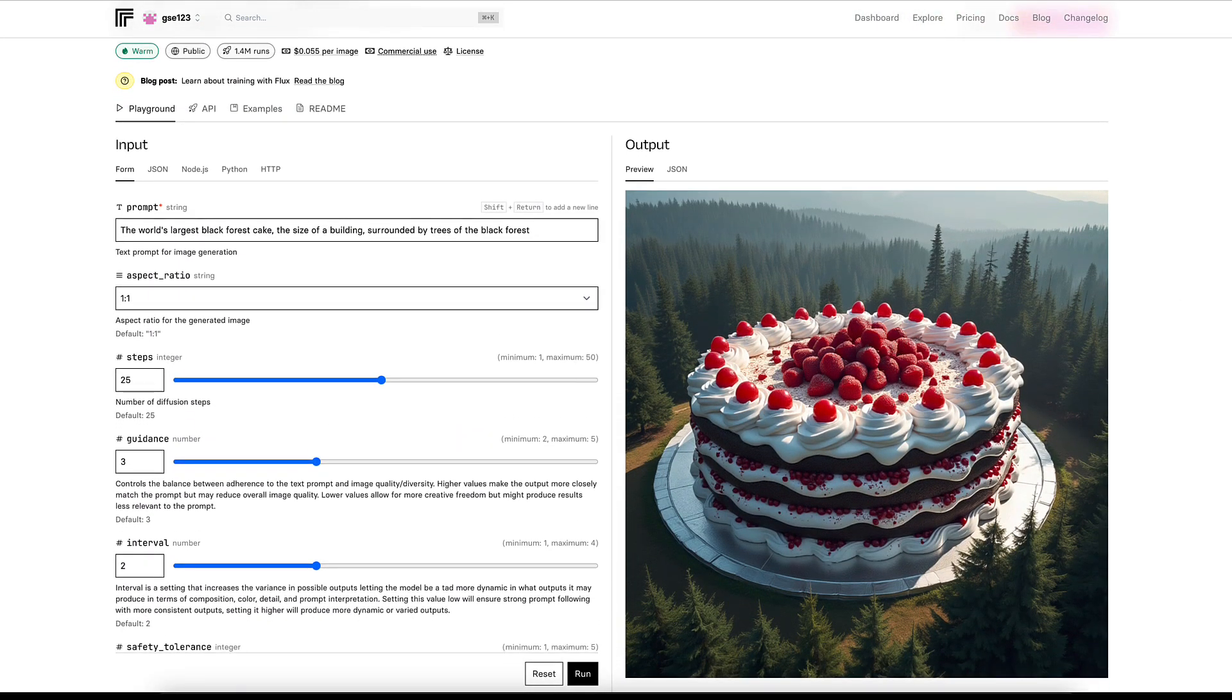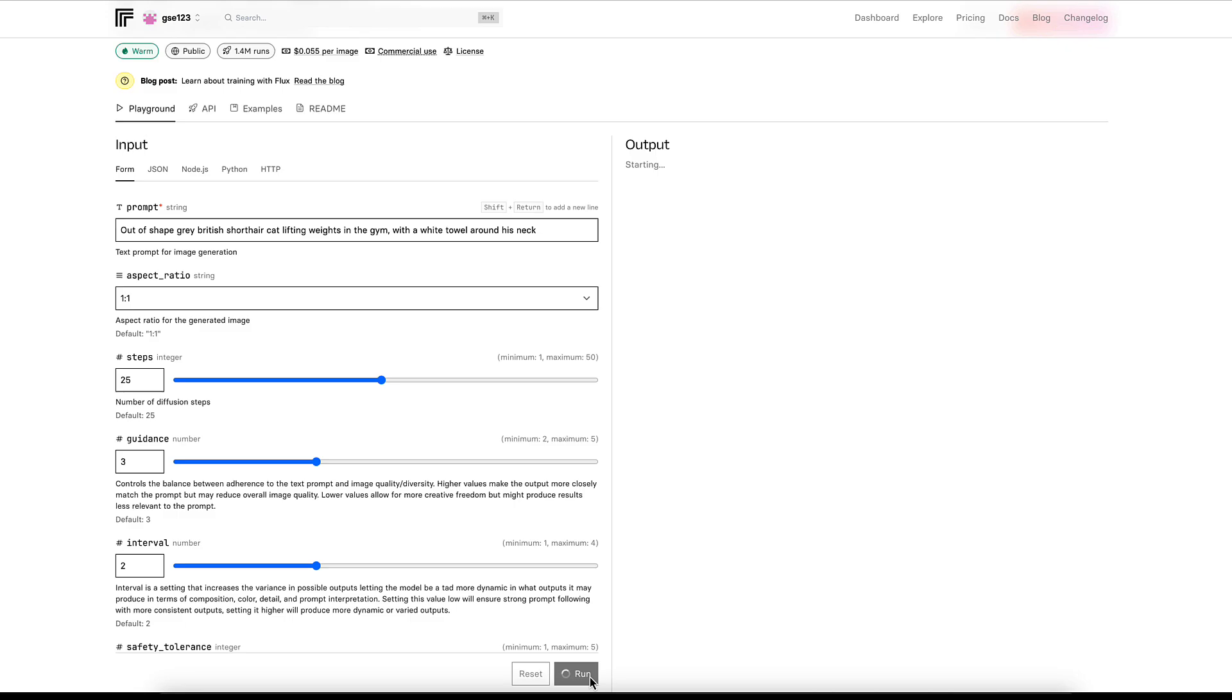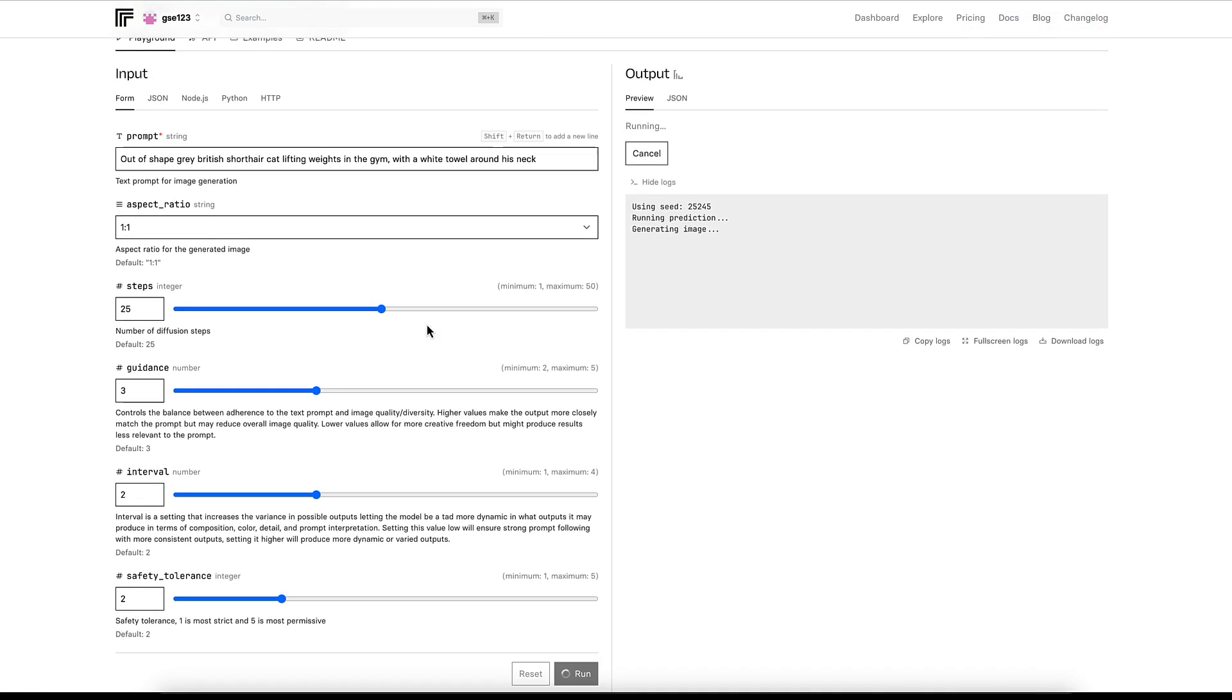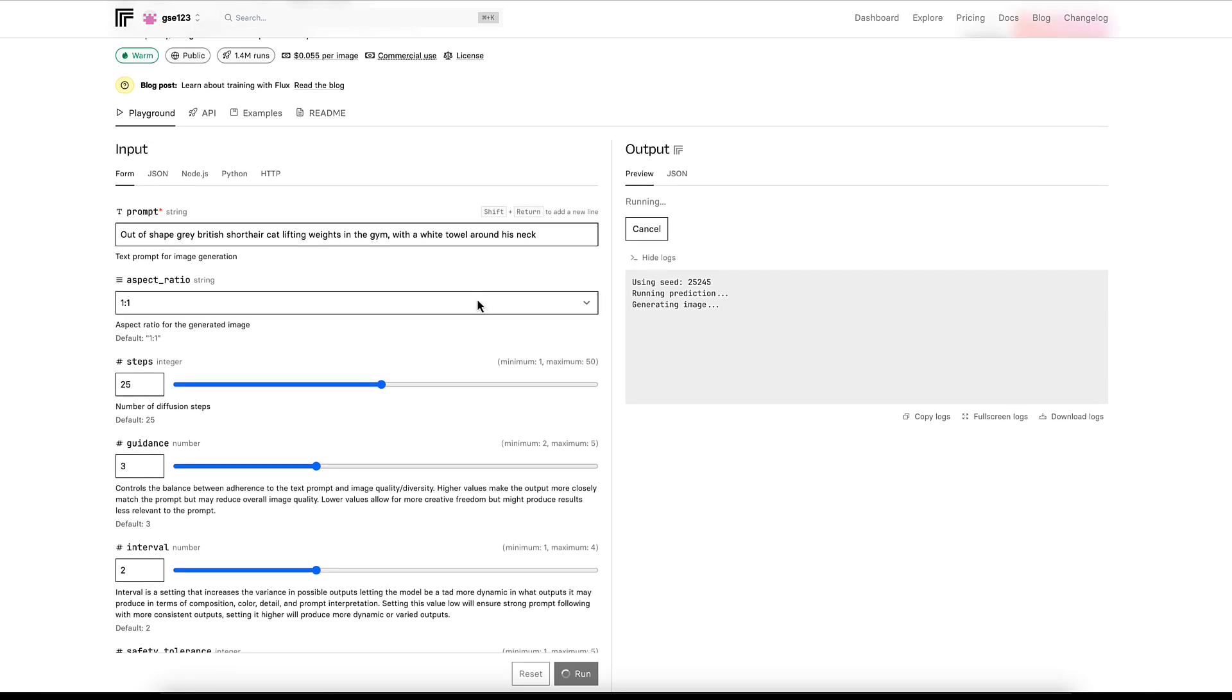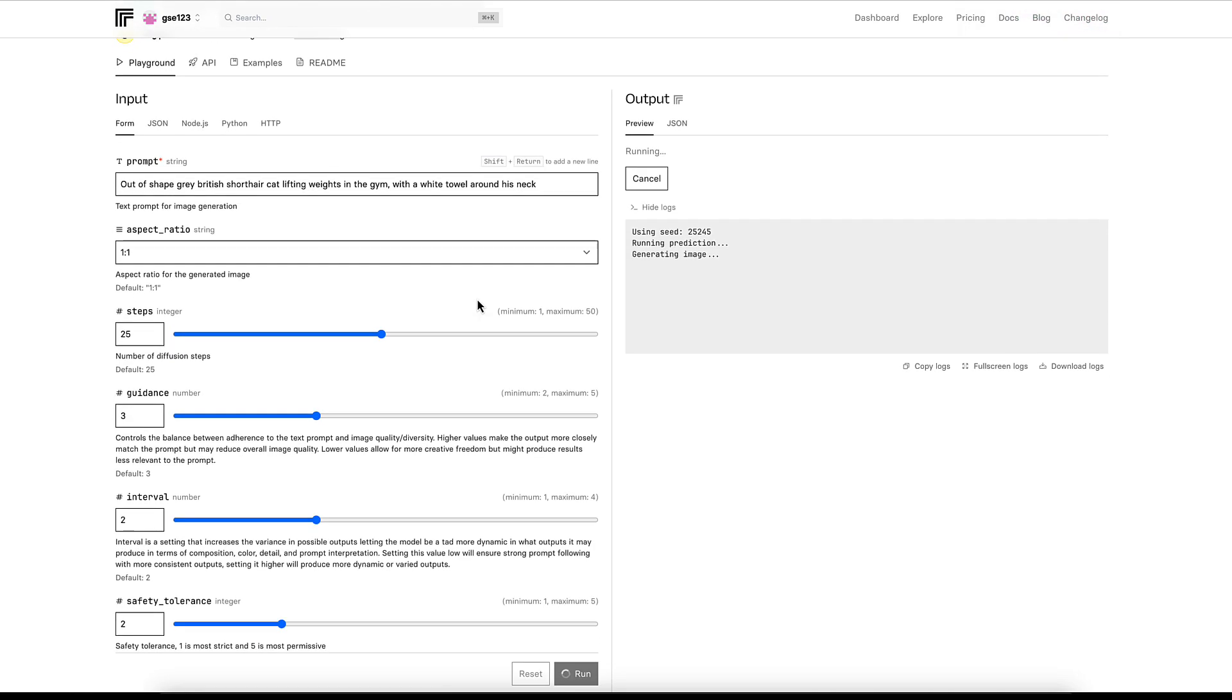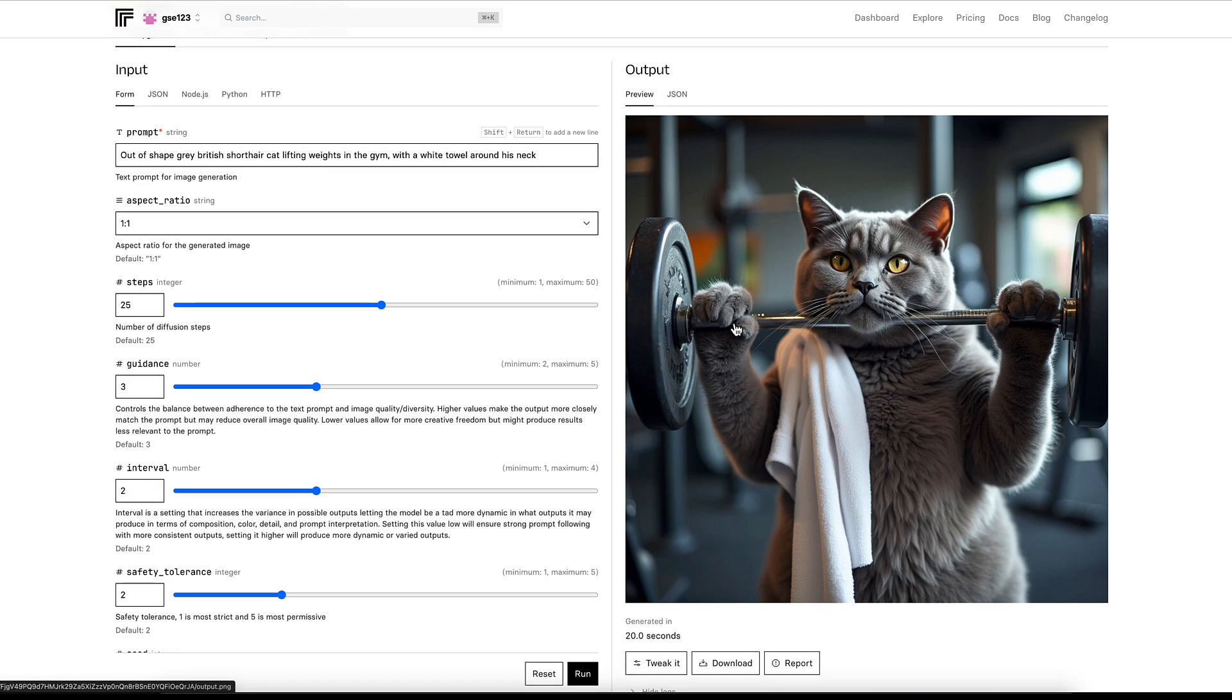I'm going to get the same three prompts that I ran in the videos for the previous two models. First prompt: a sharp gray British Shorthair cat lifting weights in the gym with a white towel around its neck. While it's running, you'll notice what you don't get on this that you did have on the other two models is number of generations. You can only run one image at a time in the Pro mode. That looks very good. His hands have got a bit of a weird human hand finger thing going on, but apart from that the detail is incredibly good.